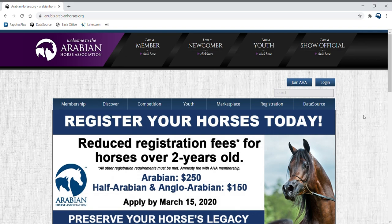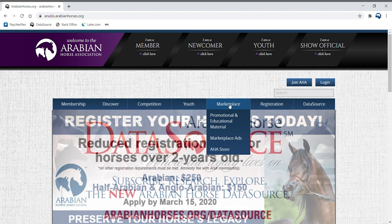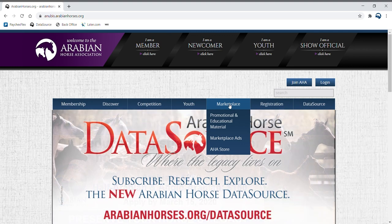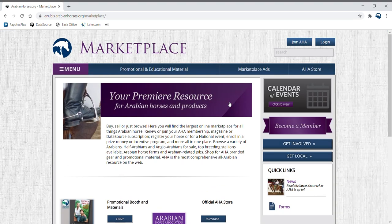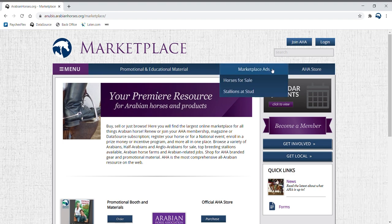To search for an ad, head to the AHA website. Find the marketplace tab at the top of the home page. When your mouse hovers over the marketplace tab, you may choose either horses for sale or stallions at stud.